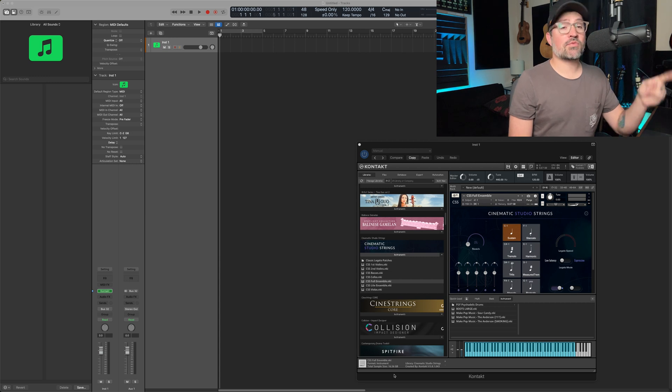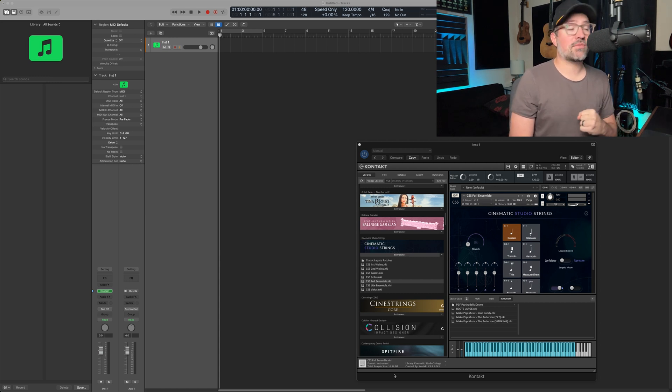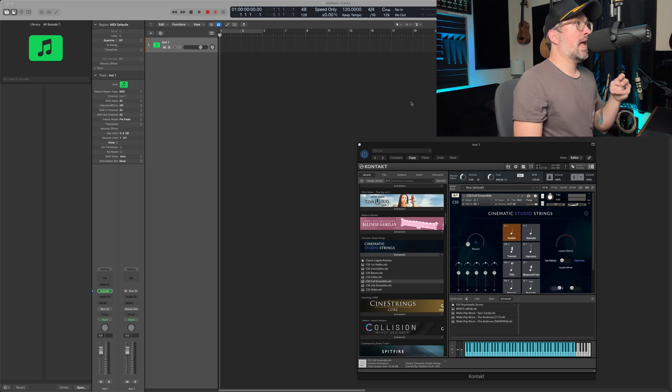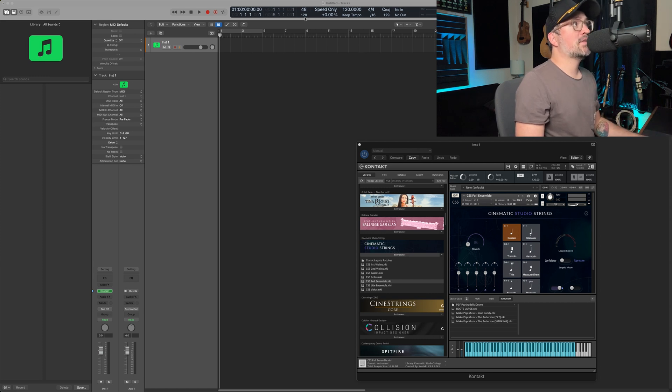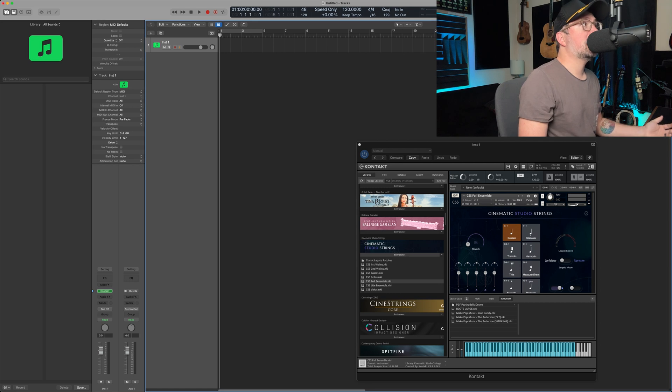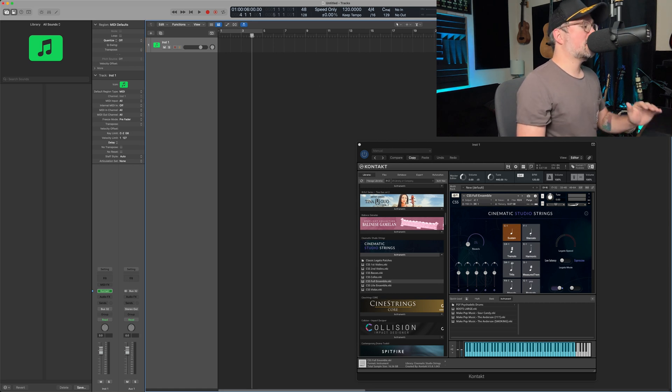So let me jump right into the program here and I'll show you exactly what I'm talking about. I've got cinematic studio strings pulled up here. And as you can see, I've got 128, my buffer size is 128. I'm going to turn low latency on, and then let's go ahead and record something just so we have something to play with.